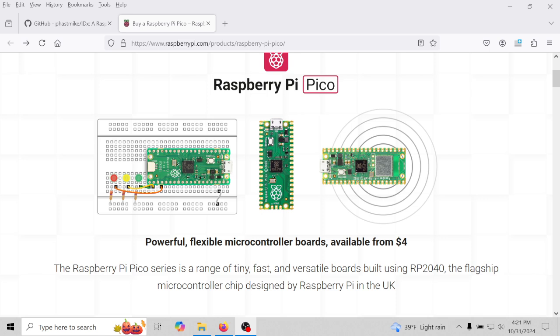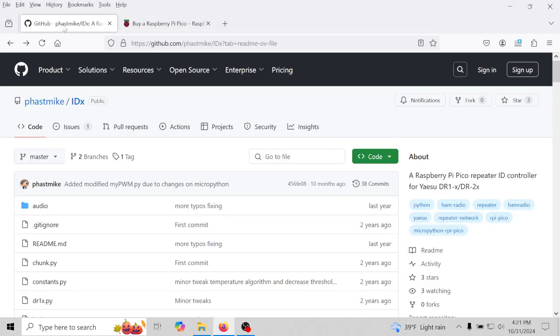If you're new to this, a Raspberry Pi Pico is a computer. It comes with nothing on it, you got to upload a script to it to make it do whatever you want to do. This has been used in many different types of setups, but we're going to be using it as a repeater ID. It also does temperature and other announcements. Let's go ahead and take a look at this.